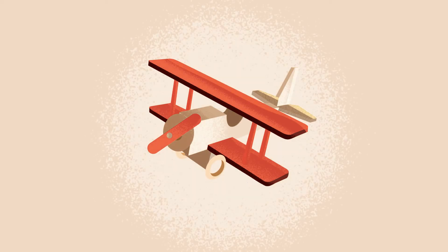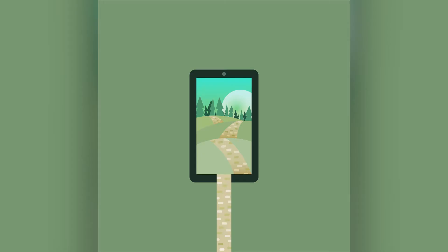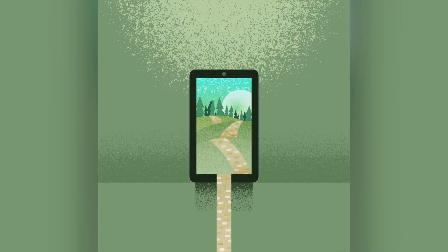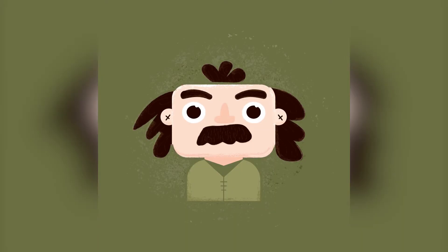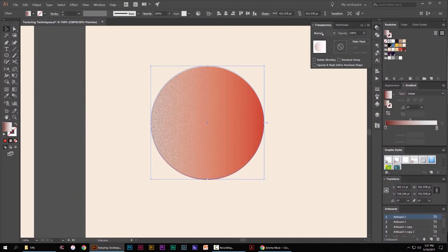I'm going to be using three techniques: using high resolution tips, using brushes and inbuilt effects to create some nice vector textures that you can use in illustrations, logos or any other type of design.